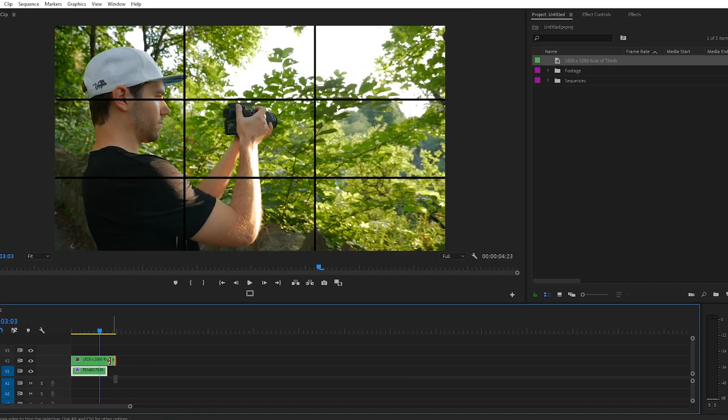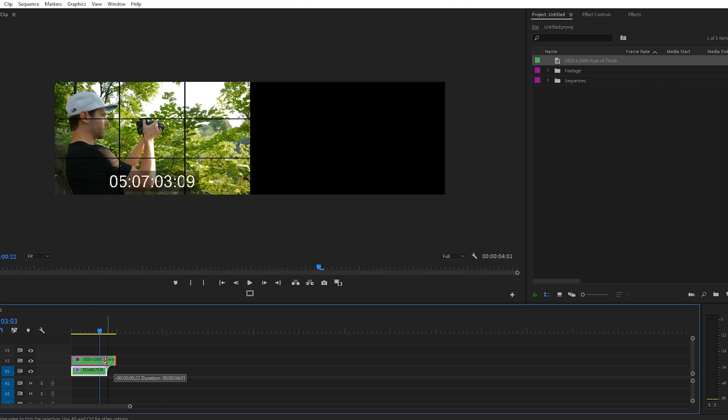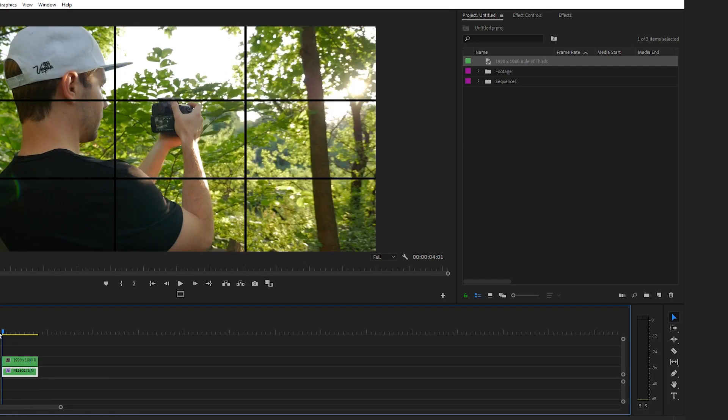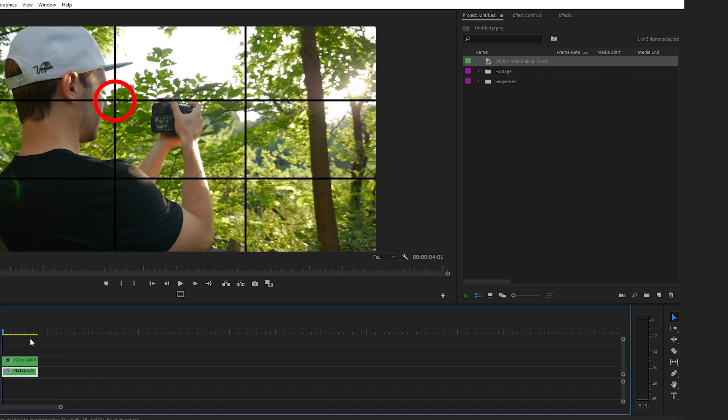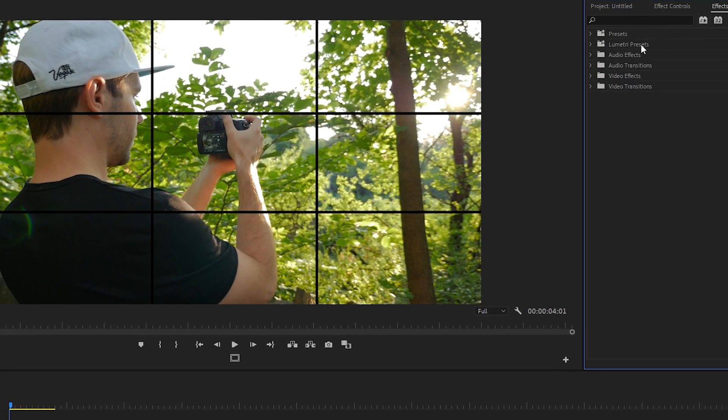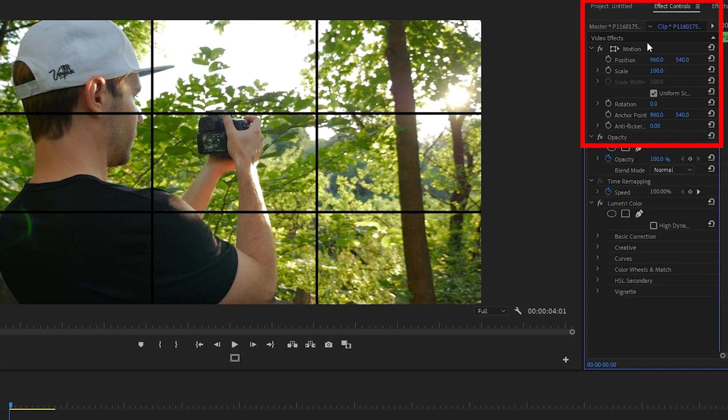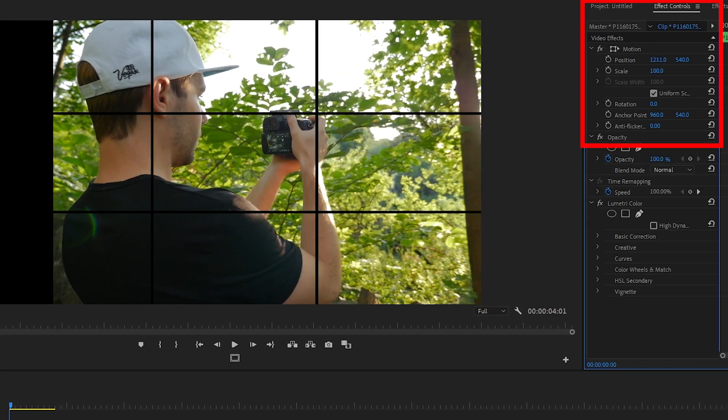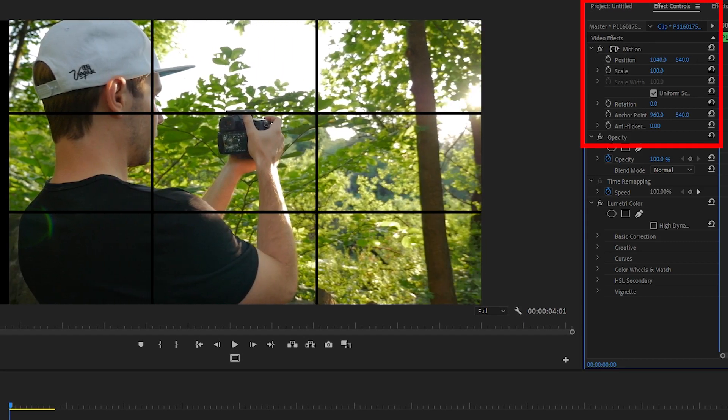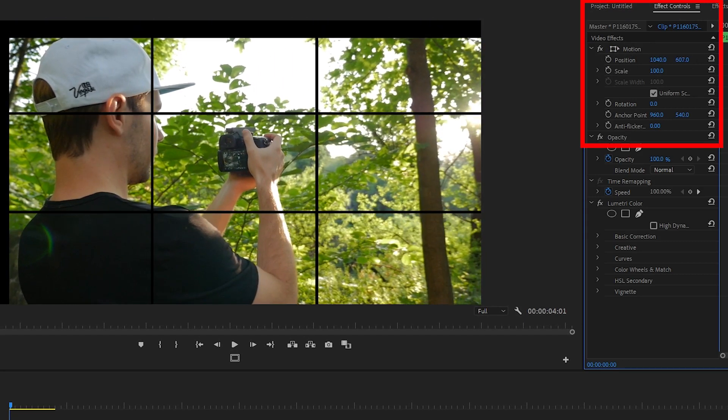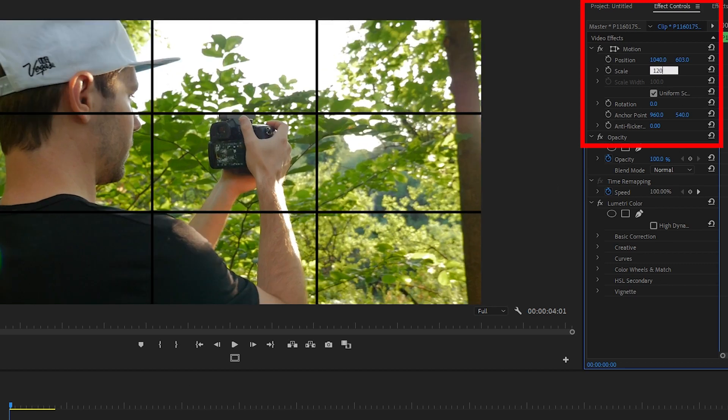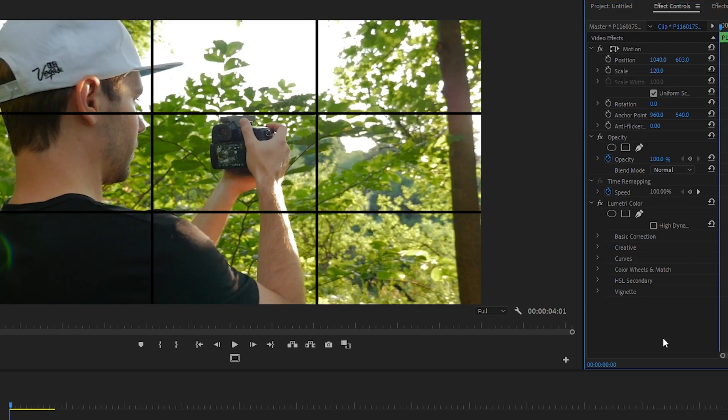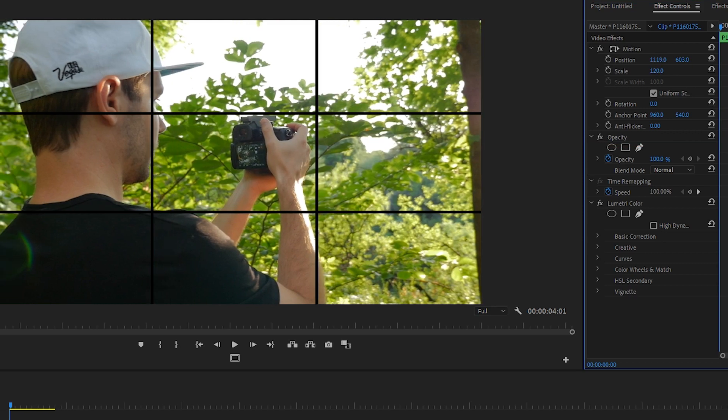There we go, and I want Will's eyeball to sit on the top left quadrant on the rule of thirds grid here. So the first thing that I'm going to do is adjust the positioning in my effect controls panel on the x axis here. Now we'll move the y axis down a little bit. And the next thing I'm going to do is scale into the footage by bringing the scale to 120. We'll adjust the position a little bit more so that Will's eye sits nicely on that top left quadrant.